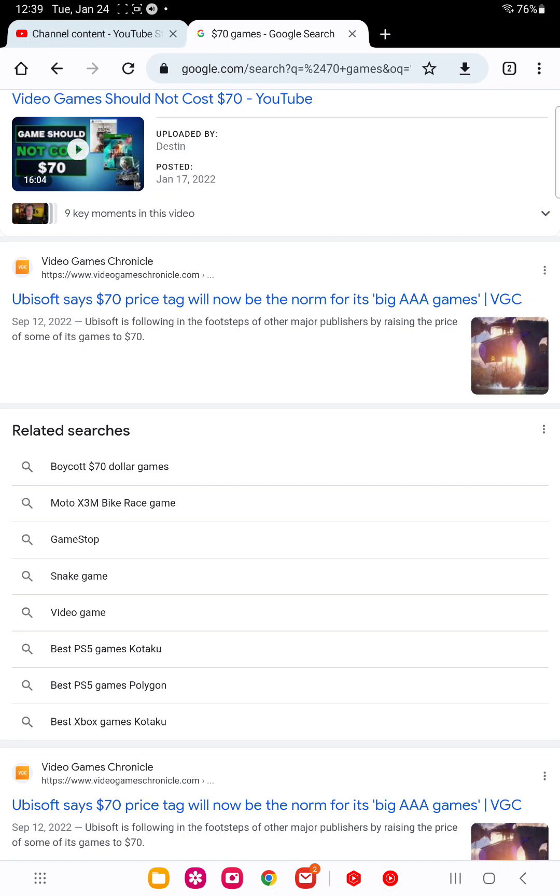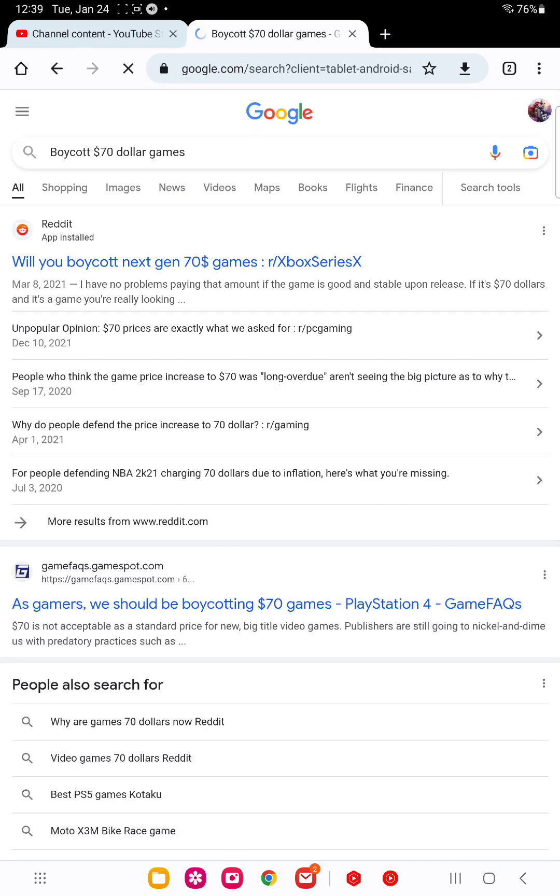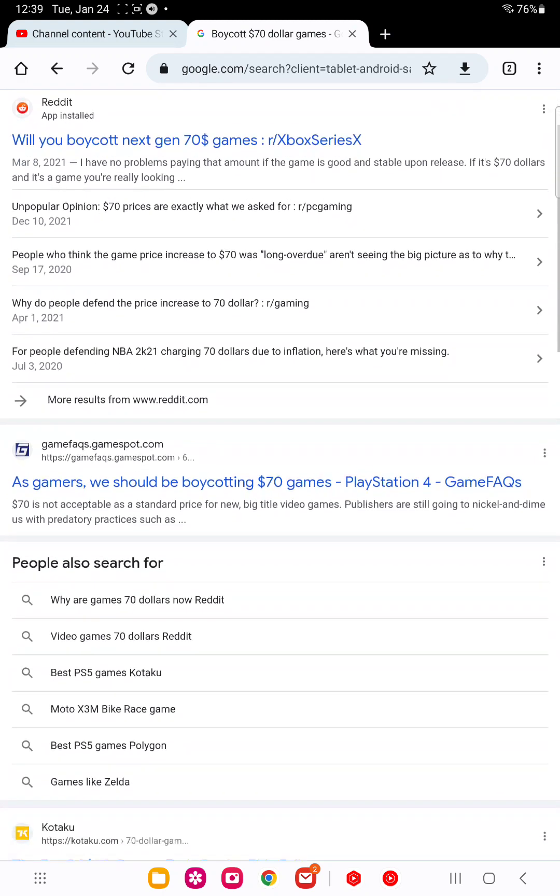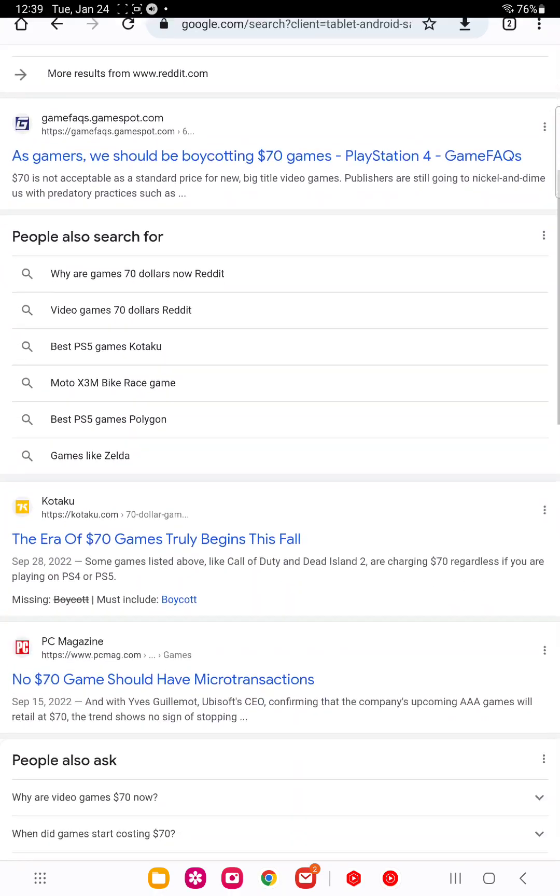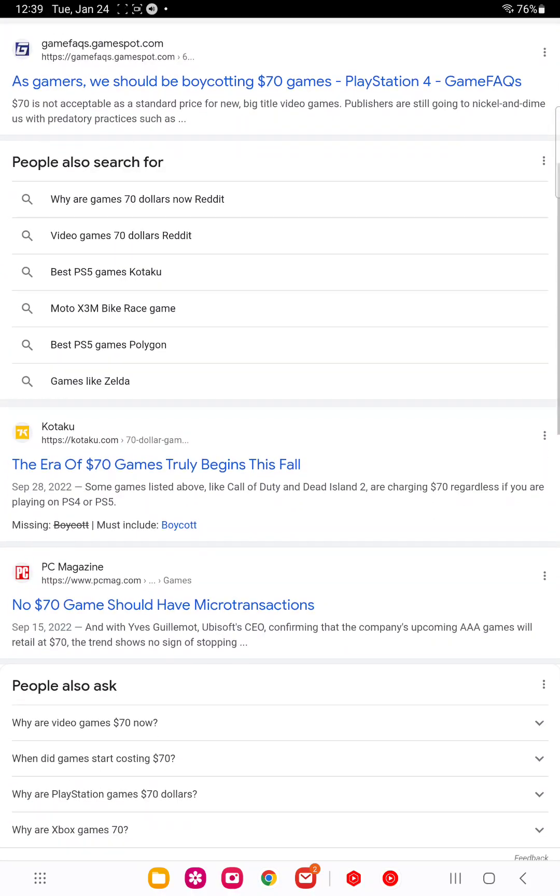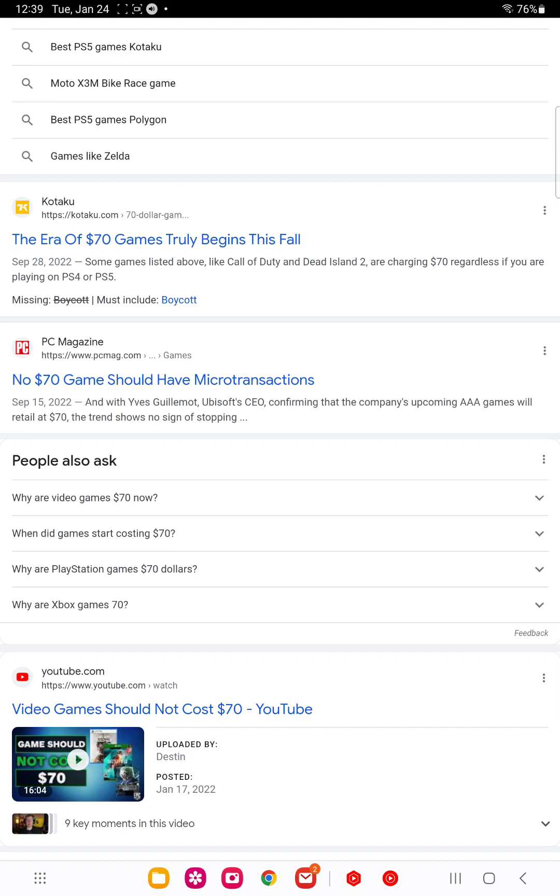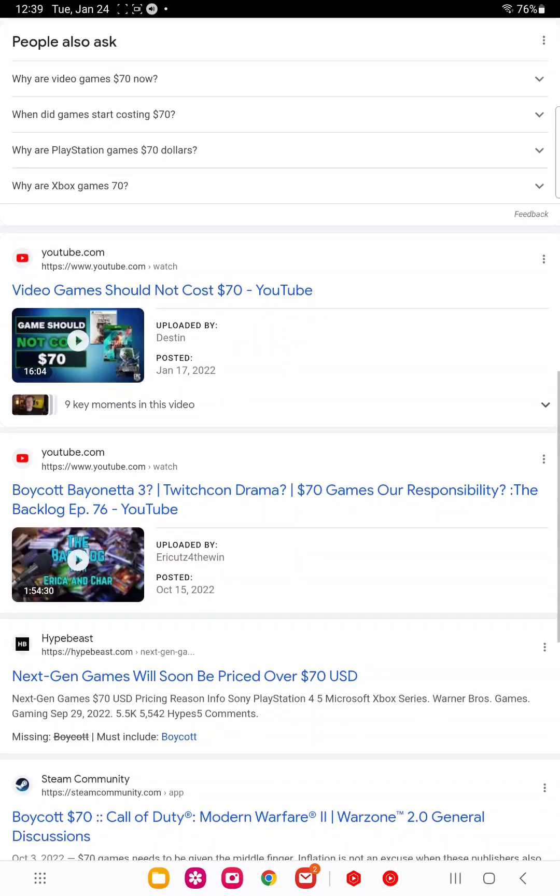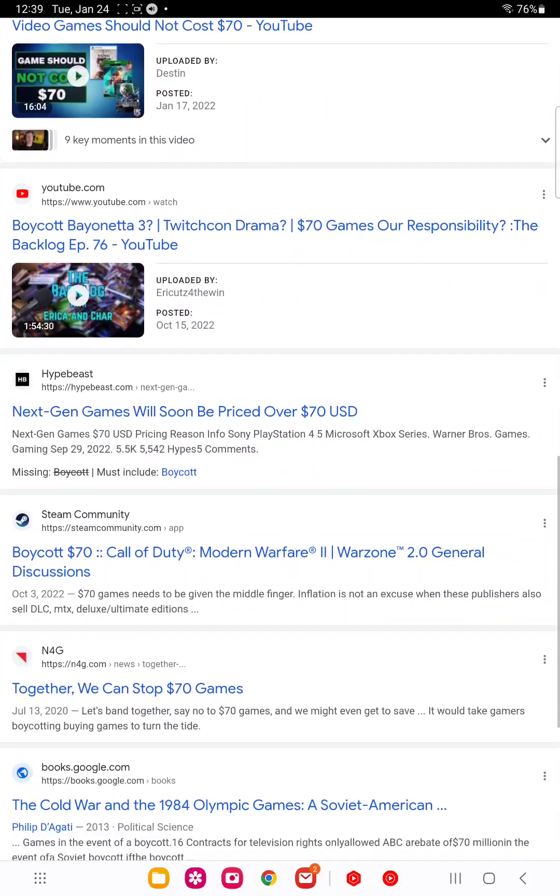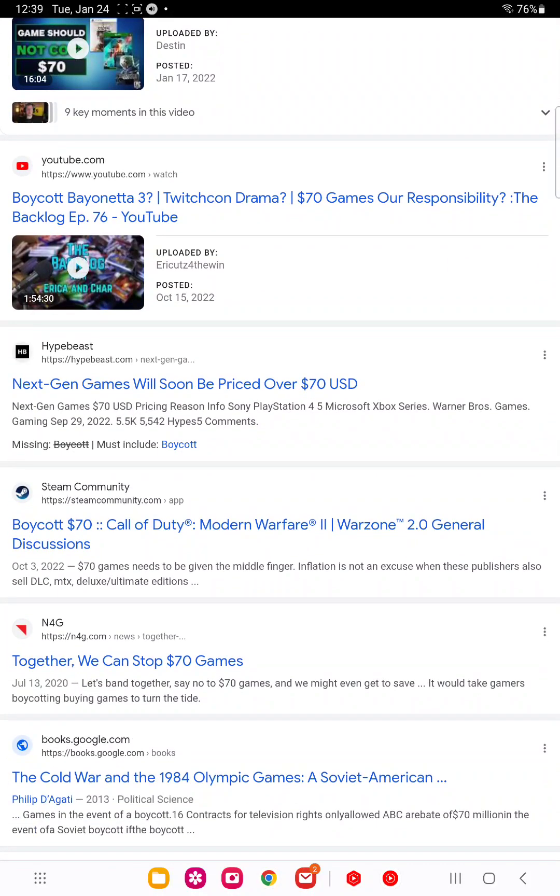But the $70 games... there's also a whole boycott $70 games as well. And I agree with PC Magazine. No $70 games should have microtransactions. Microtransactions should be left to freemium games. And that's it. Free games. Games that you don't have to pay money for. Because that's justifying the free game.